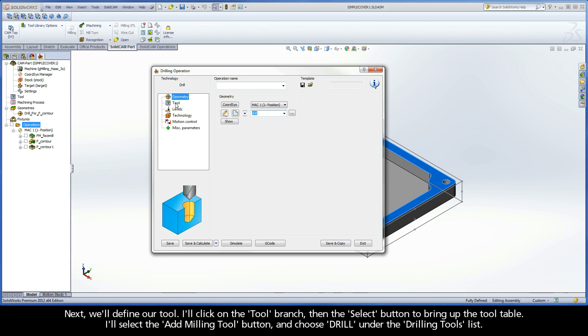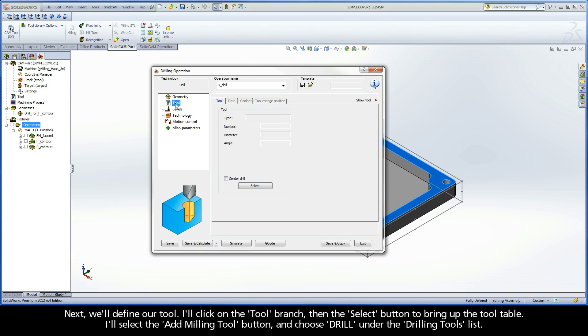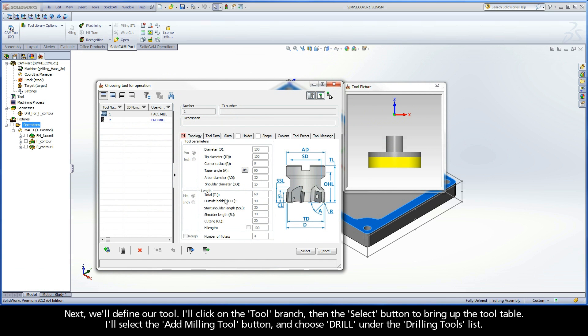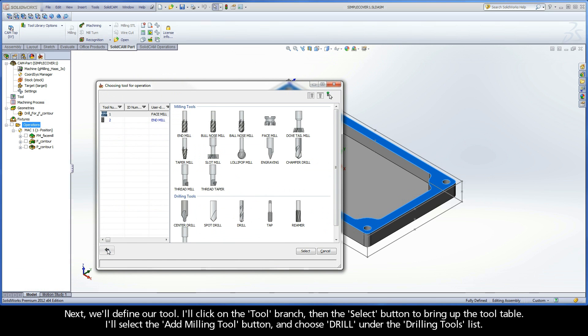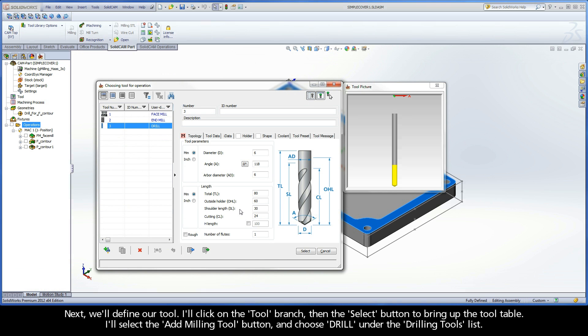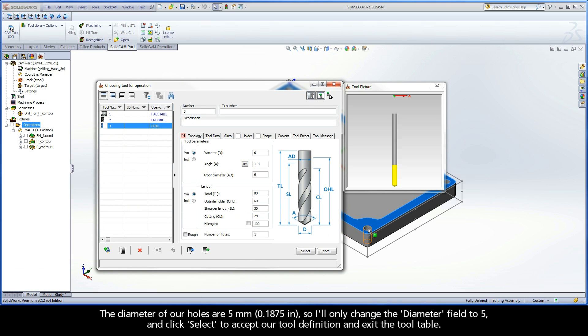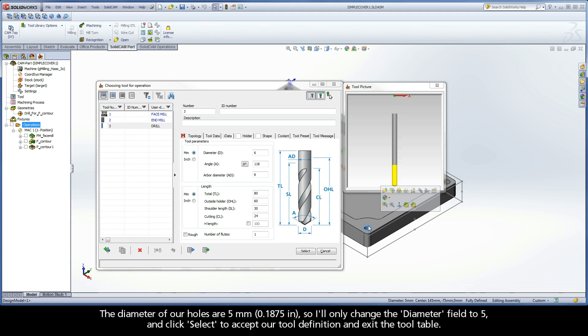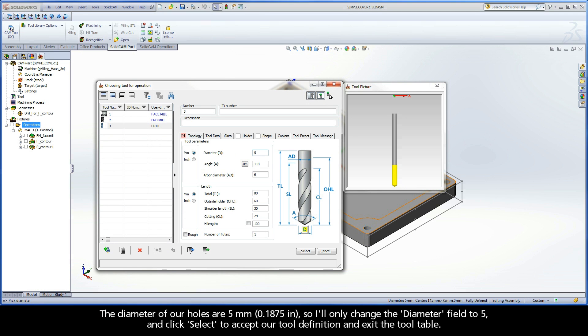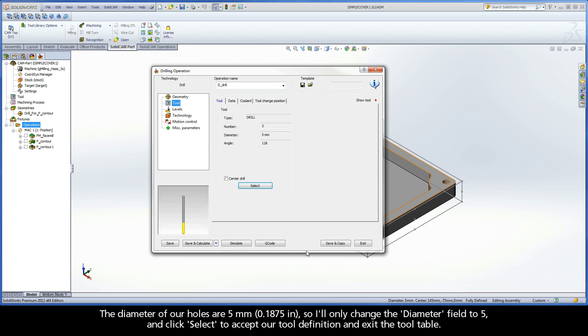Next, we'll define our tool. I'll click on the tool branch, then the Select button to bring up the tool table. I'll select the Add Milling Tool button and choose Drill under the Drilling Tools list. The diameter of our holes are 5 millimeters, so I'll only change the diameter field to 5 and click Select to accept our tool definition and exit the tool table.